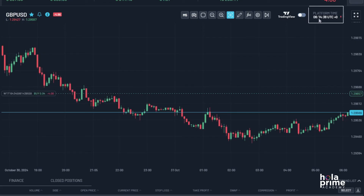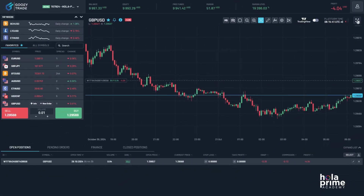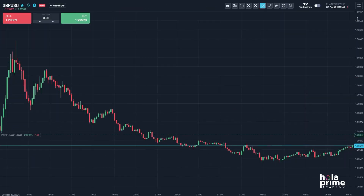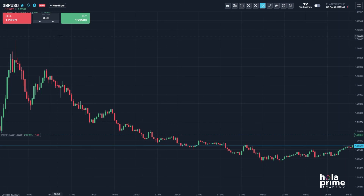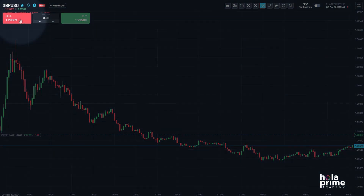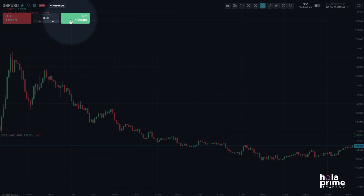Right here, you can check the server time. Lastly, to maximize the chart window, click on the maximize icon. After you've maximized the chart, you can place trades directly from it by simply clicking sell or buy to execute the trade instantly.